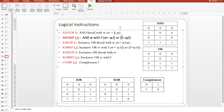For inclusive OR, IORLW takes a literal and ORs it with W, storing the result in W. For IORWF, if D equals zero the result of ORing W with F will be stored in W.